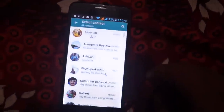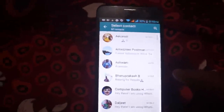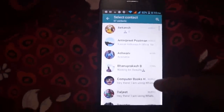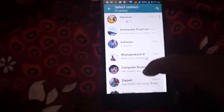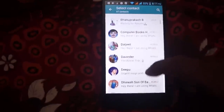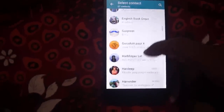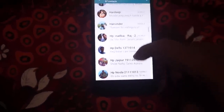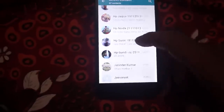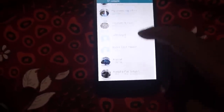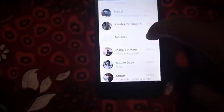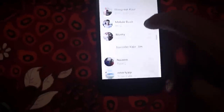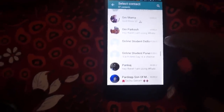Now you have to select the contact in WhatsApp. Suppose in the Accounting Education group, I need to add some friends.